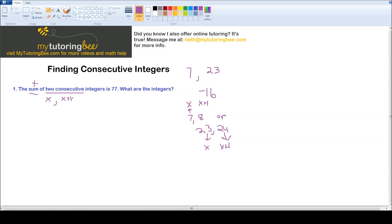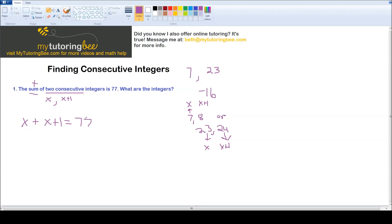These numbers on the side are just examples, but these two numbers, when I add them up, should give me my sum of 77. So let's set up our equation. We've got x — that's our first integer — plus x plus 1, which is my second integer. We just don't know what those integers are yet. And all of that together is going to equal 77. So now I've got an equation that I can solve.